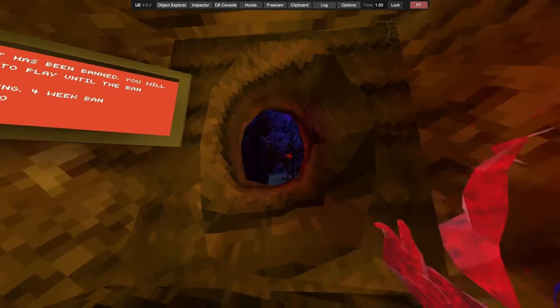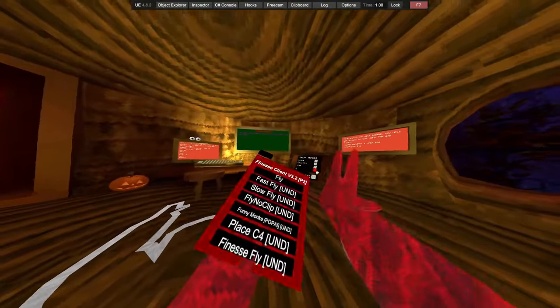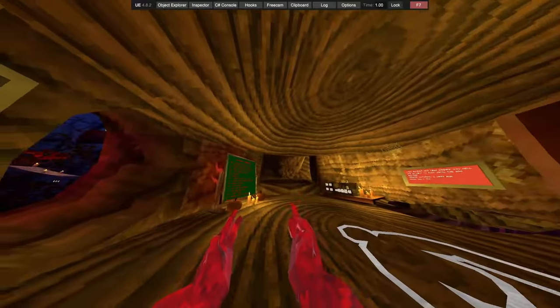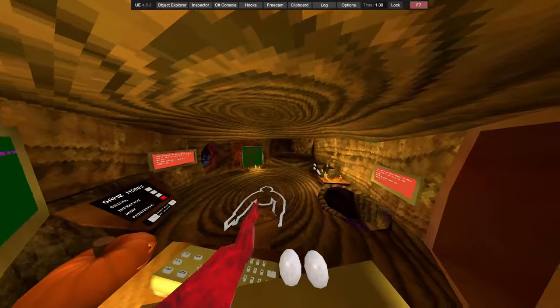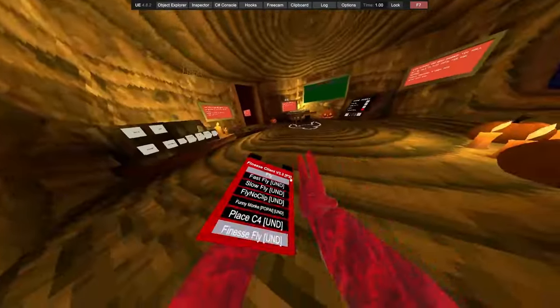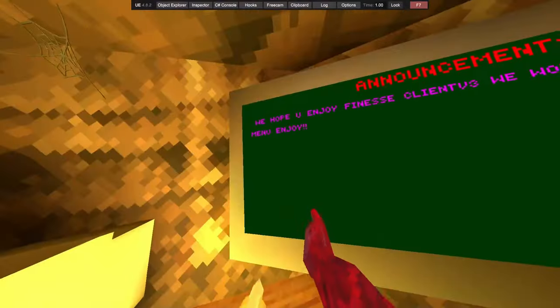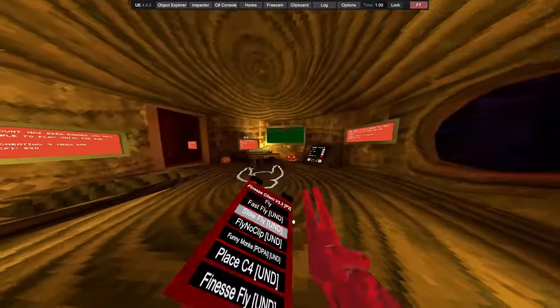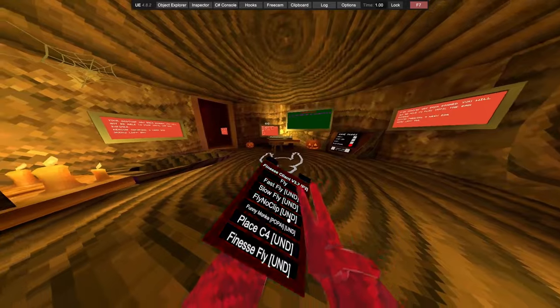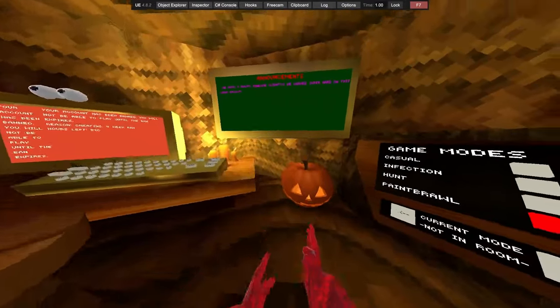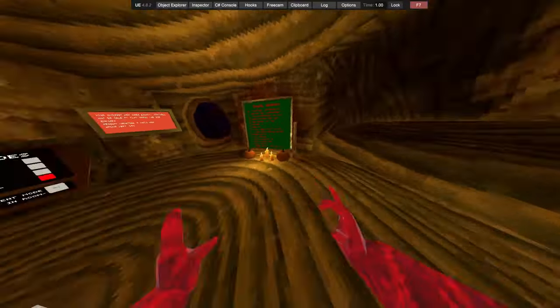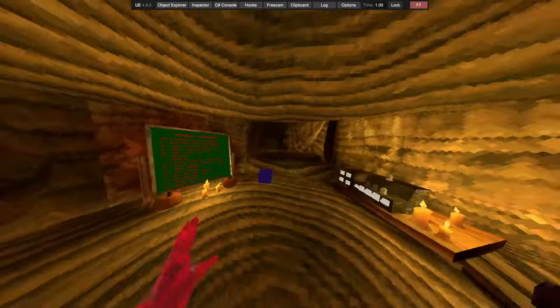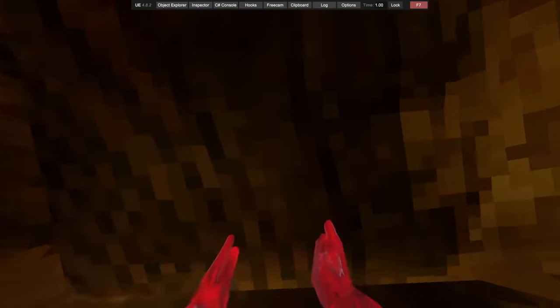You aim with your hands and you shoot with your head. Wherever you look is where it will go. We then have fly, so it's the menu button. The button that brings up the menu. We then have fast fly. We then have slow fly, fly with no clip, funny monkey.